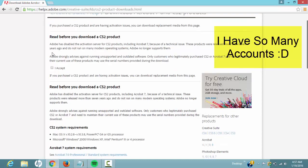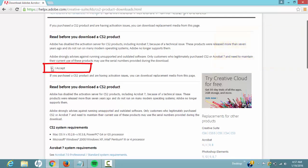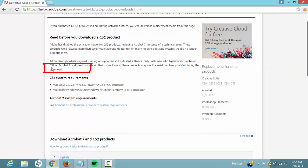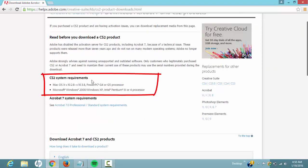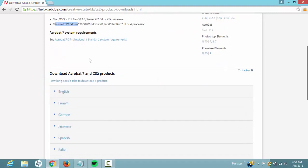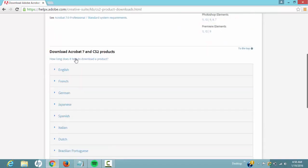As you can see here, you want to first accept the agreement and then you can read through this. So as you can see, CS2 system requirements are Mac and Windows. So I'm using Windows, so I'll go for Windows, and it will work for you just follow my tutorial if you have Mac.